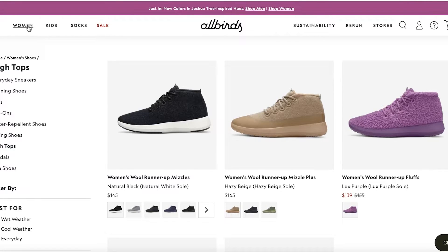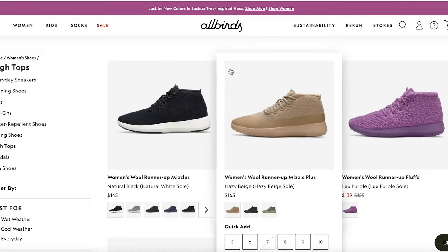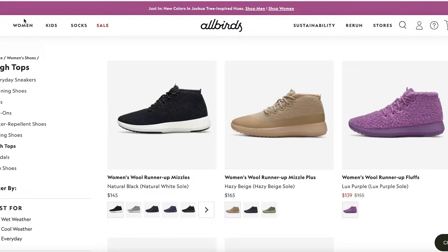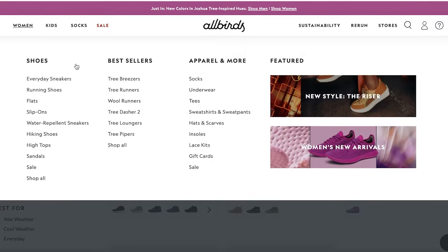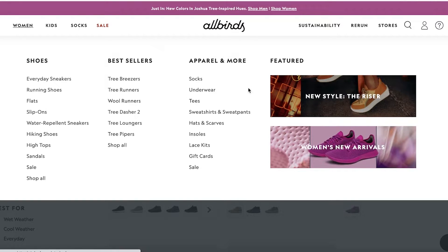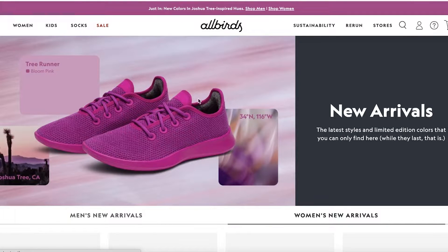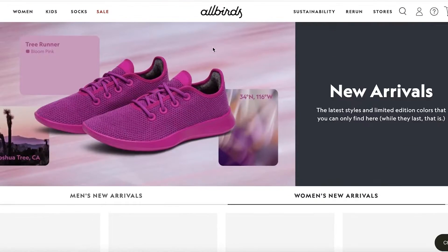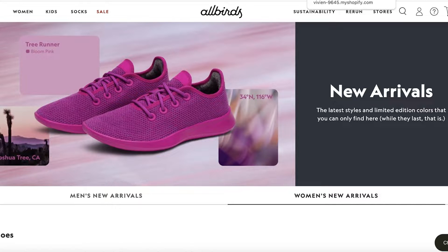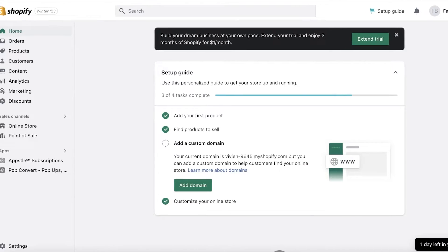So depending on the kind of page you're trying to market, you'll want a different product layout. In the socks section, for example, you don't need a super detailed header. For other categories you might have more details. I'll show you how to create the default product page layout and something more like their new arrivals section with a header and a warm image.